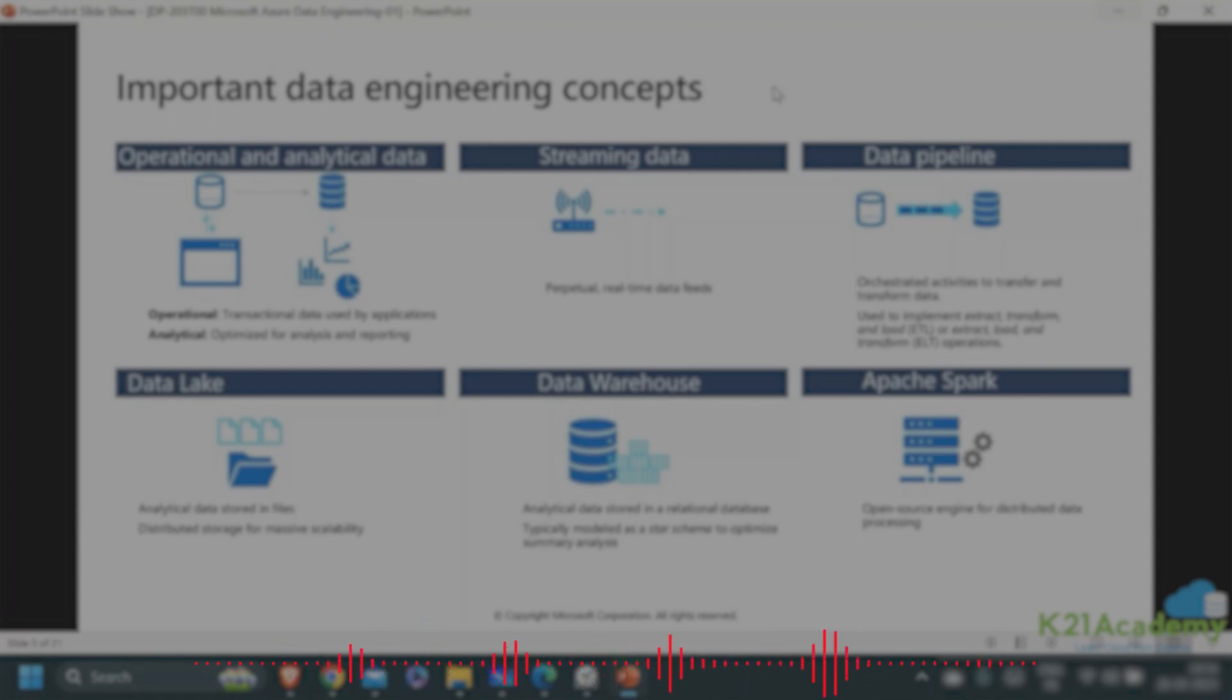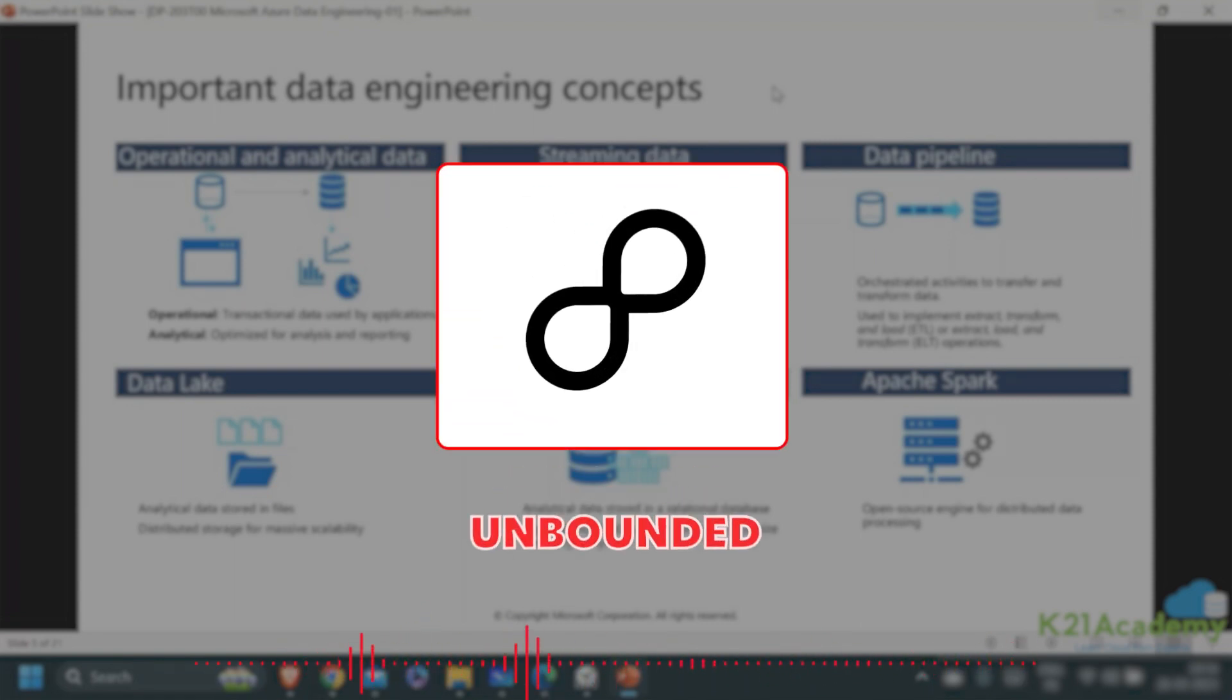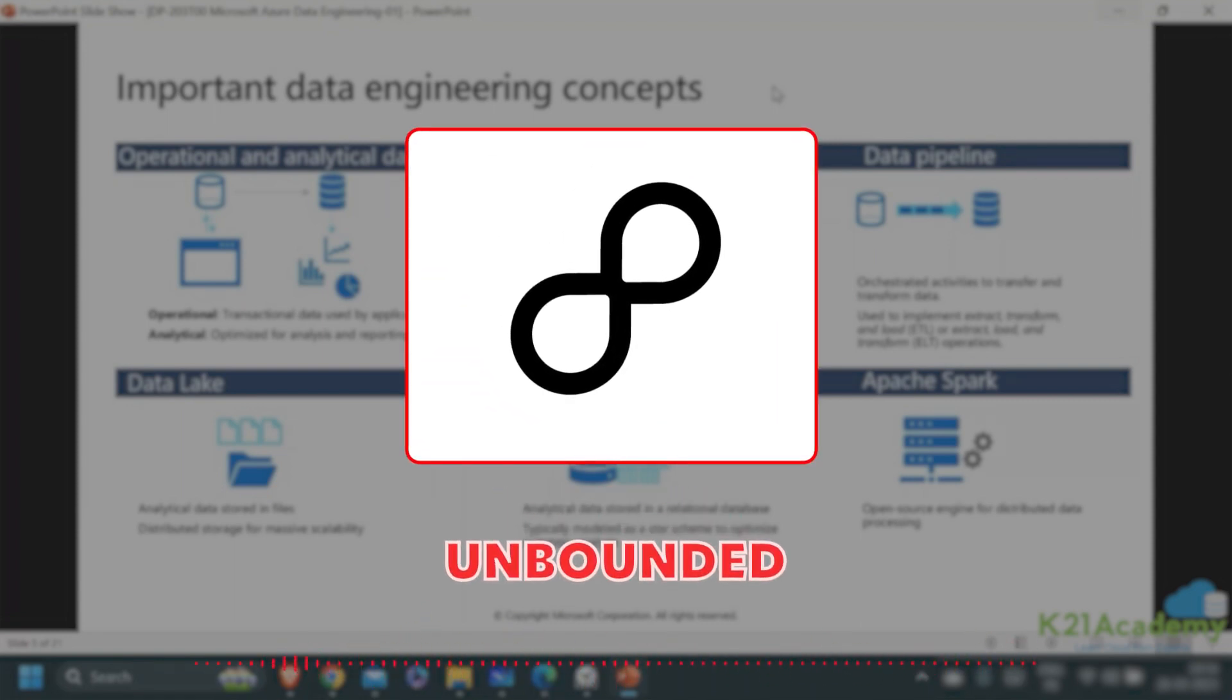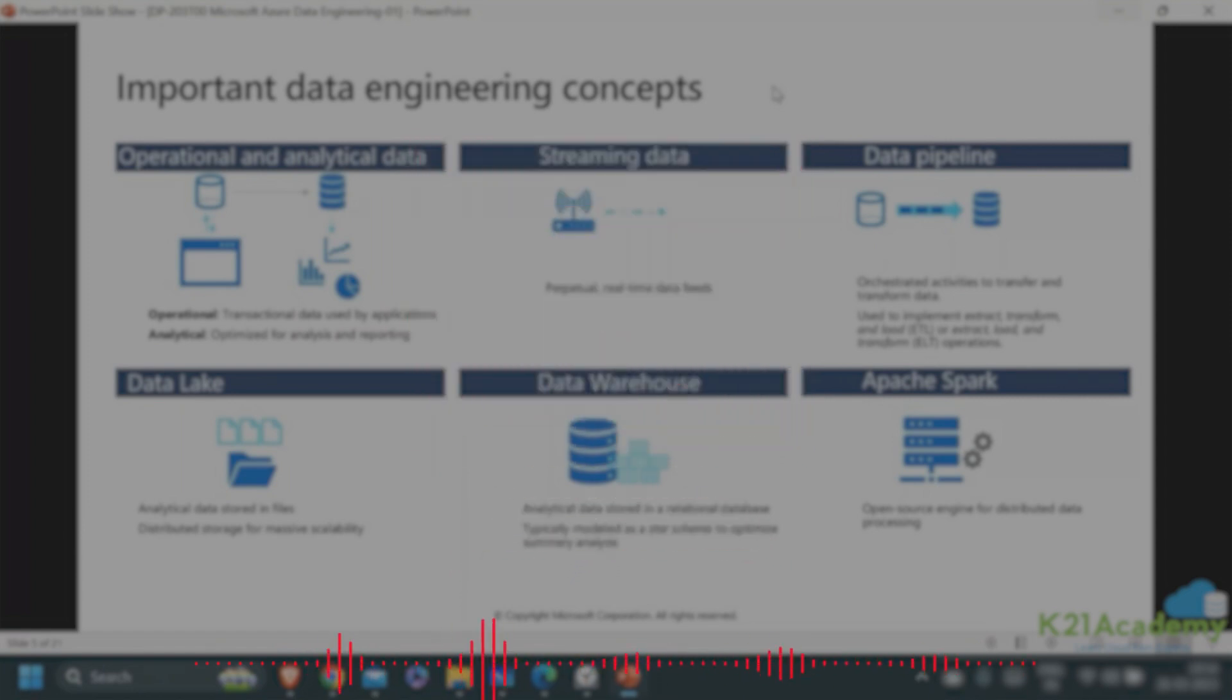Streaming data is very different from batch. Streaming data is unbounded - it starts somewhere but does not end theoretically.